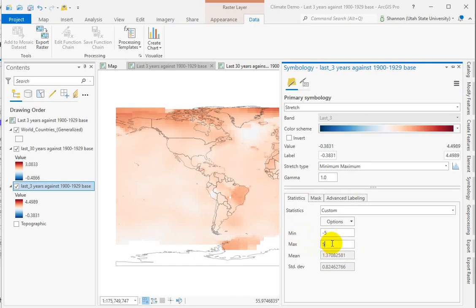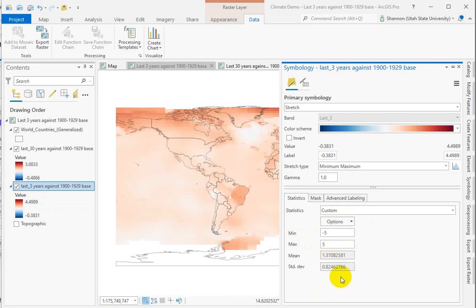Could you make this negative 4.5 degrees Celsius and positive 4.5? Yeah, of course. But I think this is going to set up slightly easier legend creation. It's completely up to you if you want to set it at 4.5 instead.